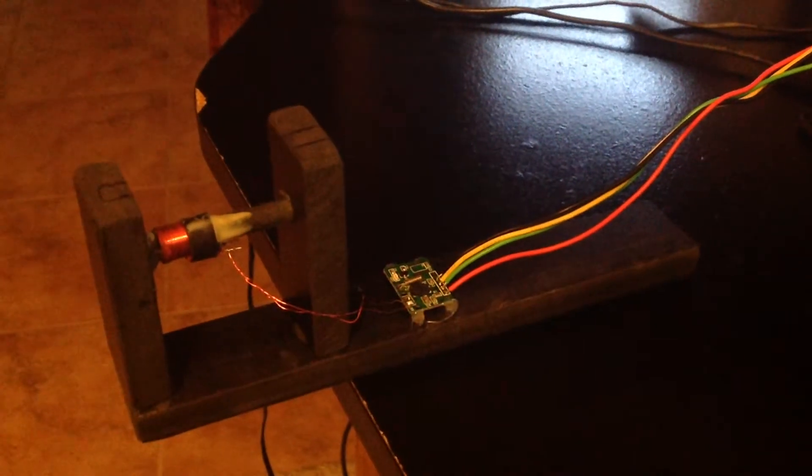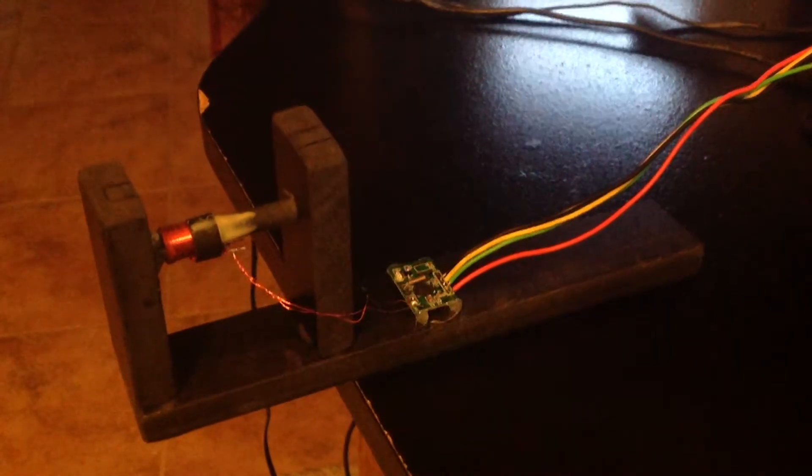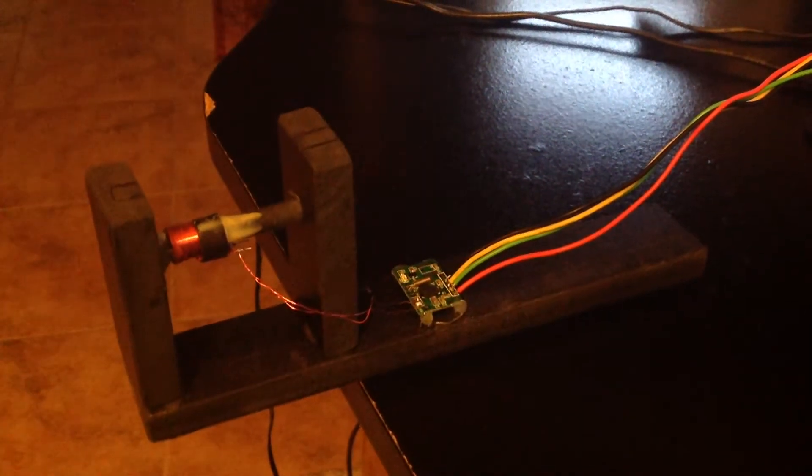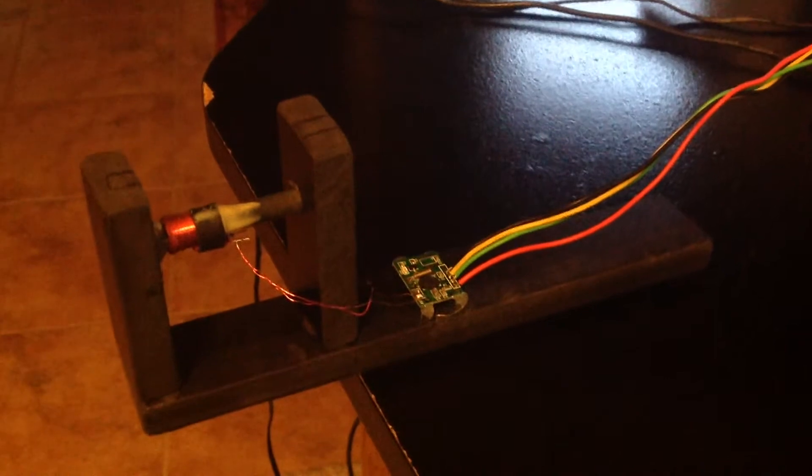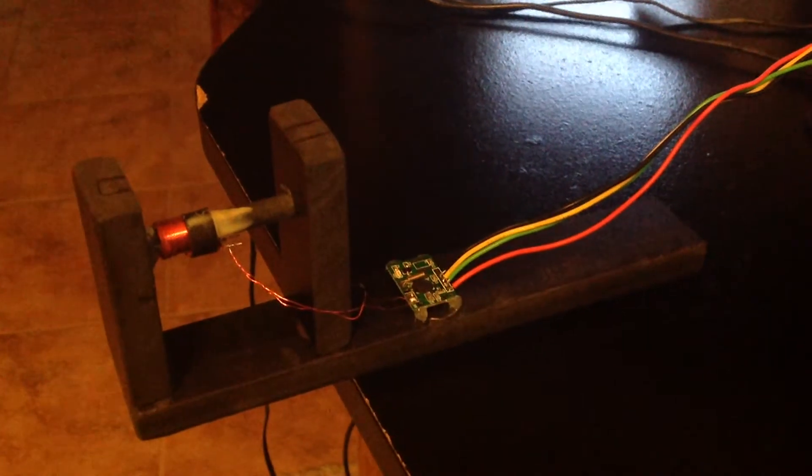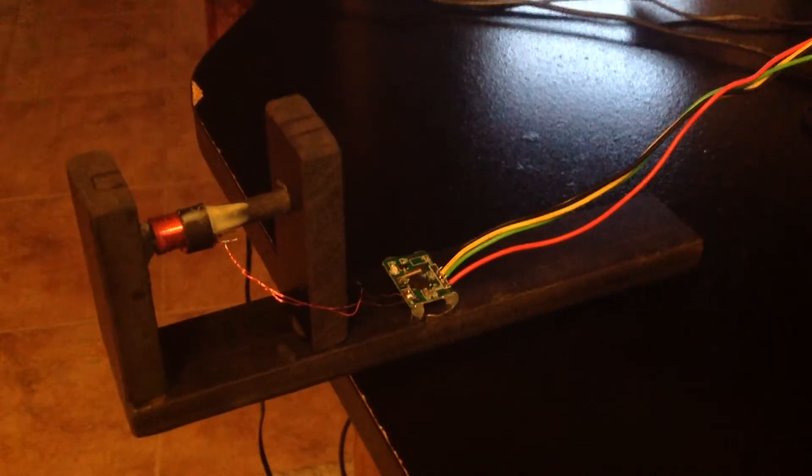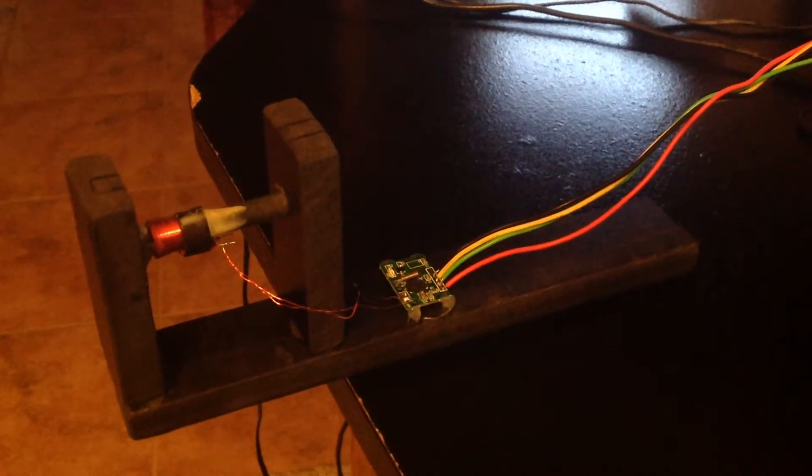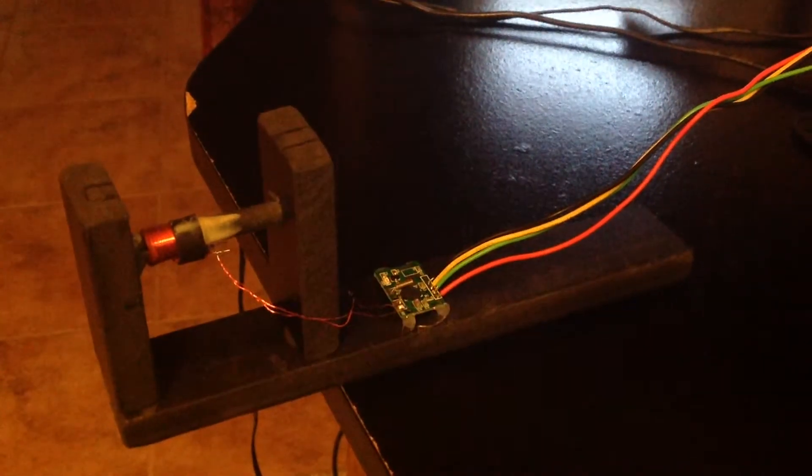This is my WWVB receiver and antenna. The little red light indicates that it is receiving the time code pulses.